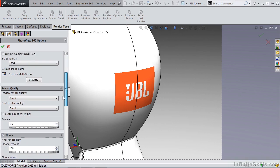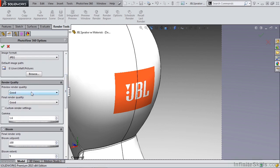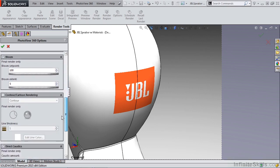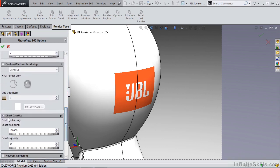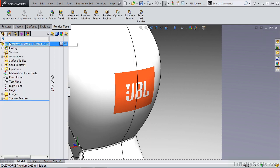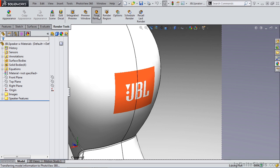We can also take a look at our preview render quality and our final render quality. I'm going to set this to better. And I'm going to make sure that direct caustics and bloom are turned on. I'm going to leave the settings as default. Then I want to take a look at the final render.